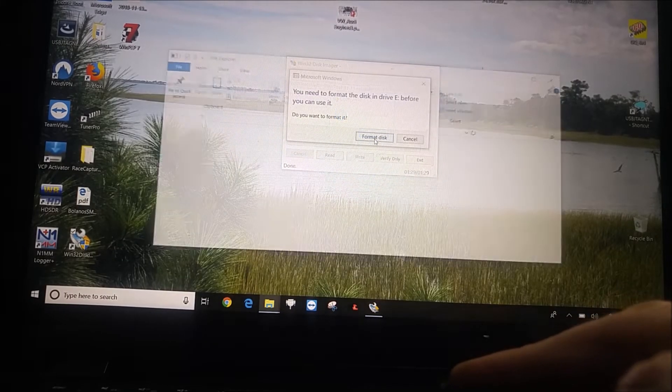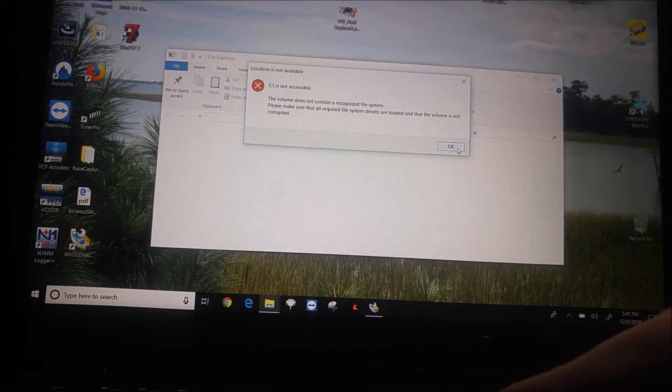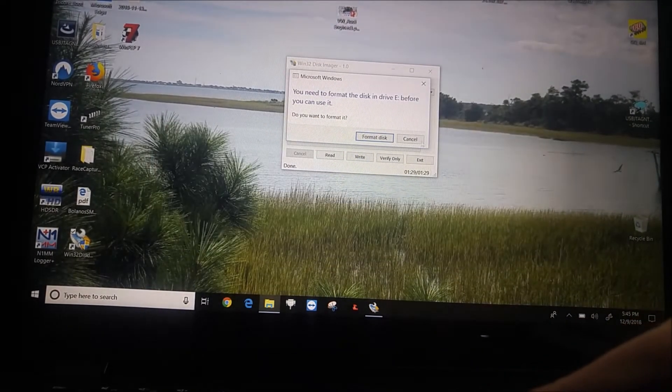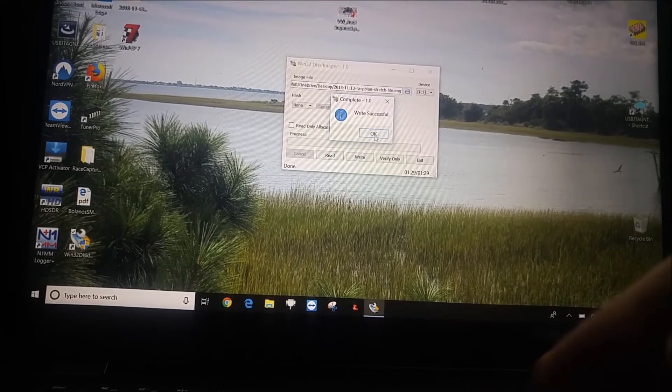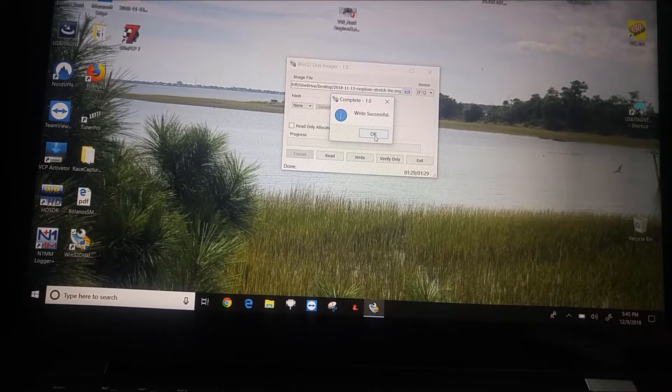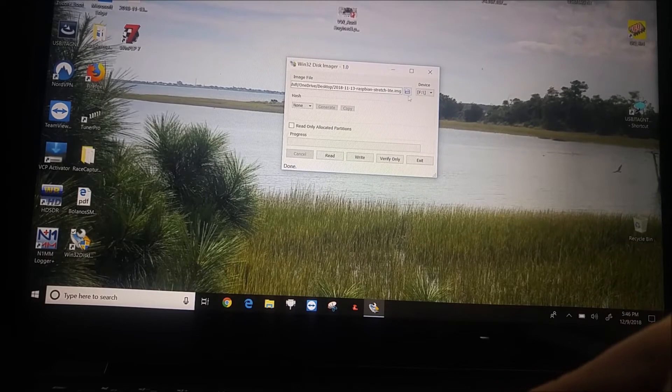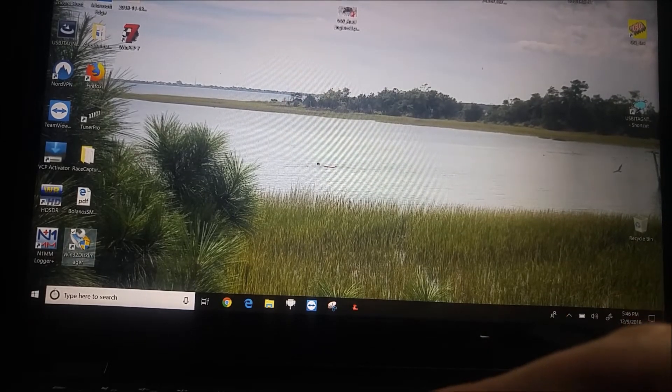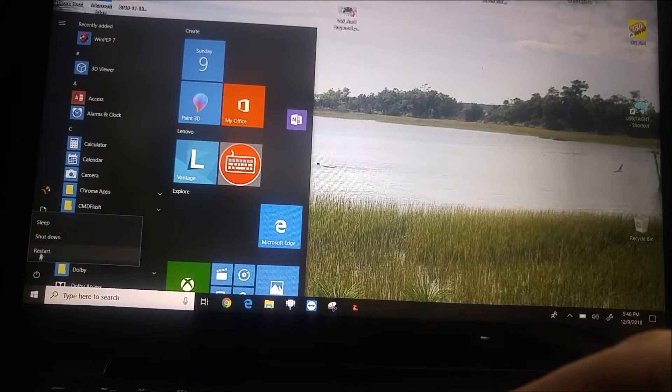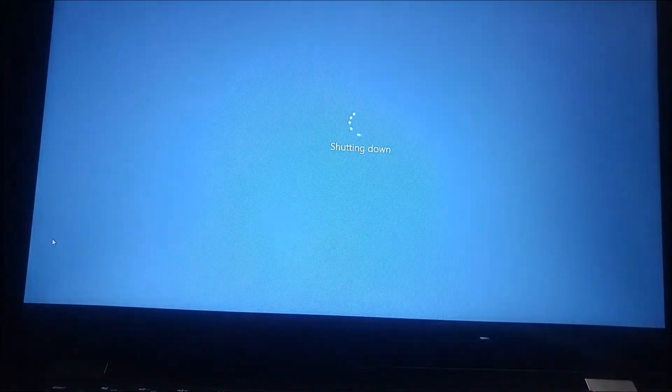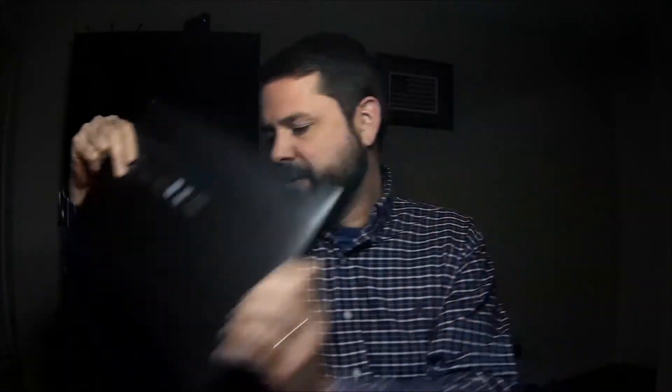Write successful. You'll get some error messages here. You can ignore those error messages. That's because it's not what it normally would see from an SD card. So you just press OK and you can close all this stuff out and grab your card out of the computer.